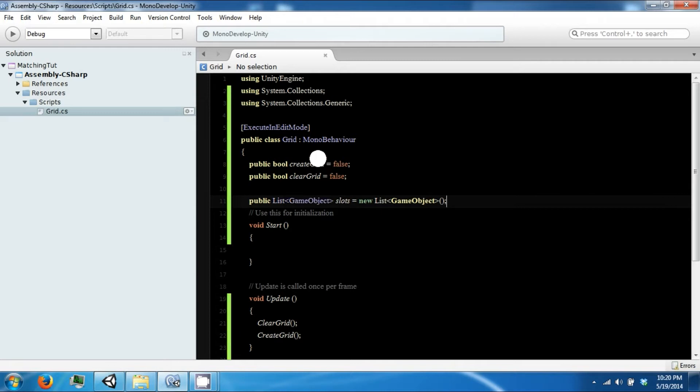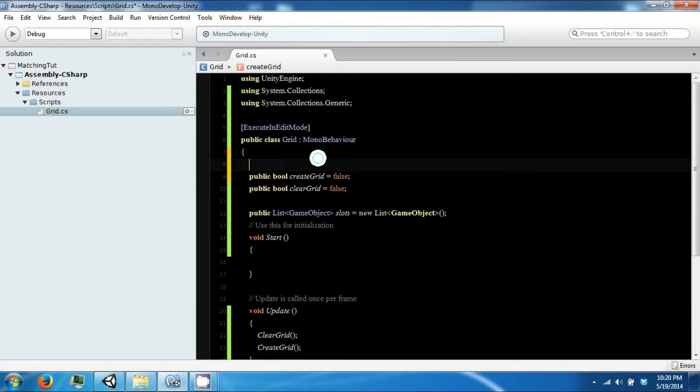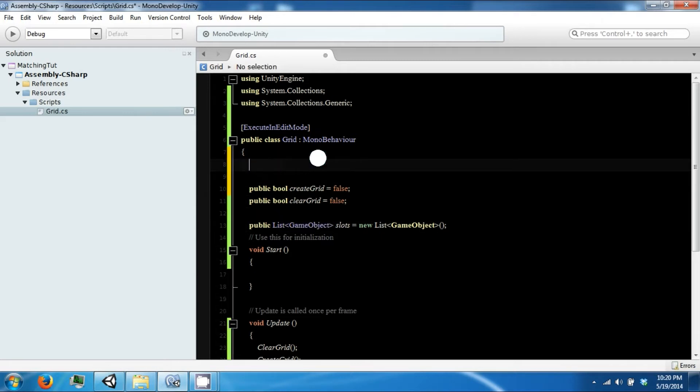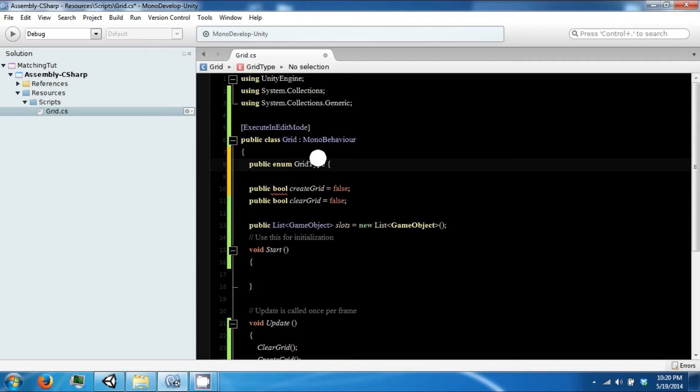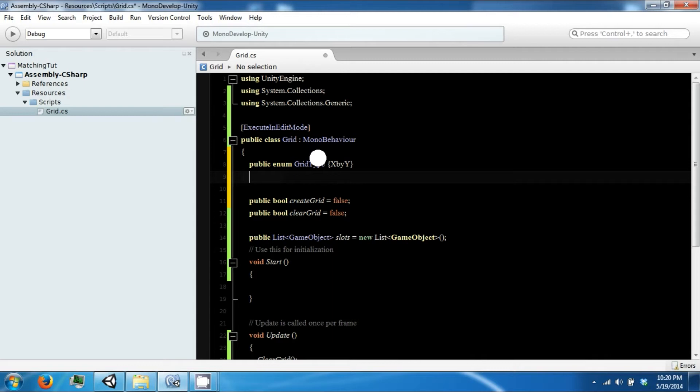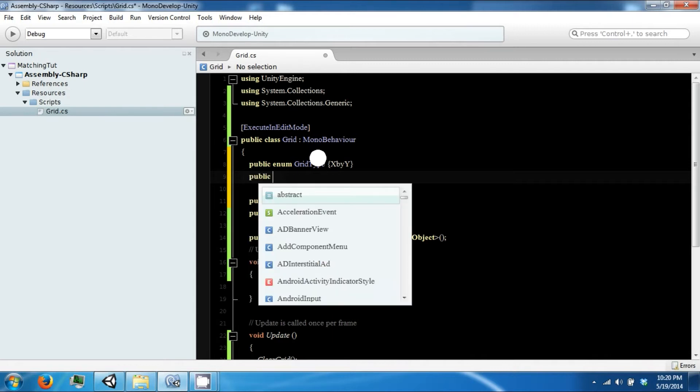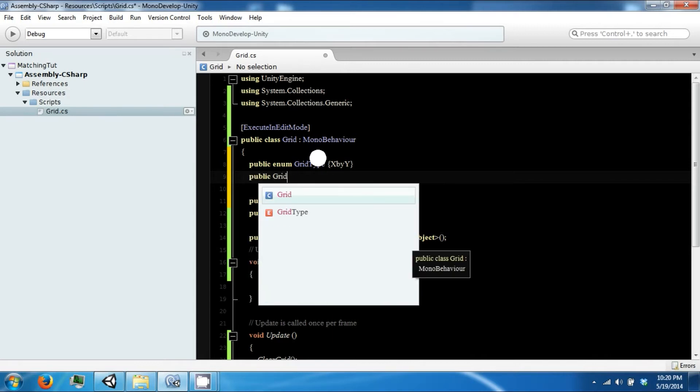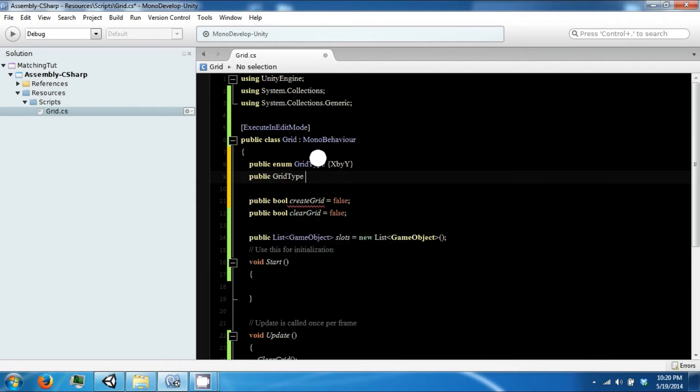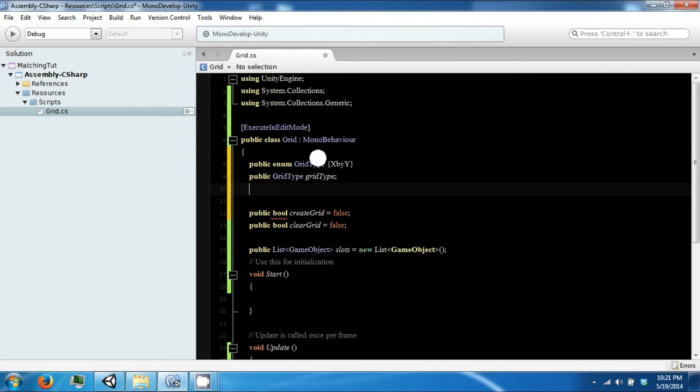Then we're going to make an enumerator or an enum. And this is our GridType. Right now we're just going to have one which is XbyY. public GridType. We're going to use this to determine what type of grid we want to make. For now it's just going to be XbyY.